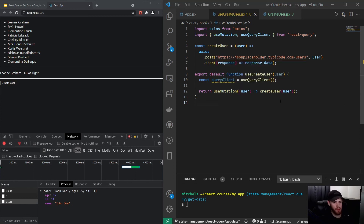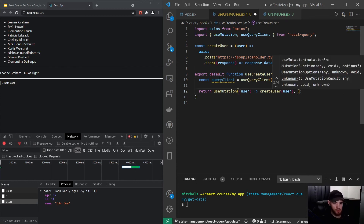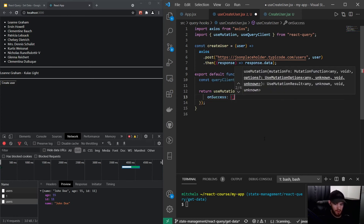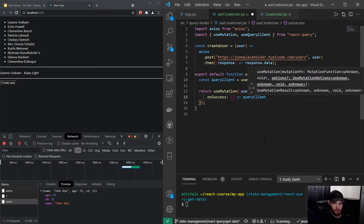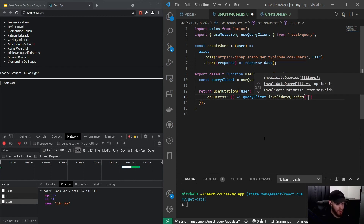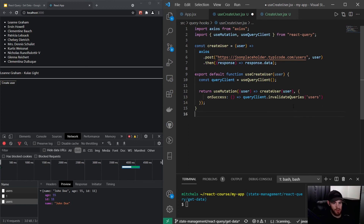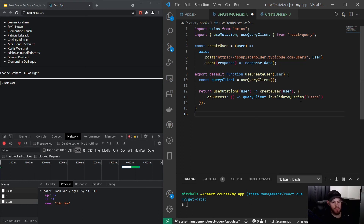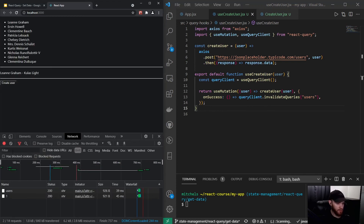Most of the time whenever you're using useMutation — whether creating a new user or updating one — you probably want to invalidate all your cache that uses the specific query key. In this case that would be our 'users' key. To do that, I pass a second argument to useMutation with an onSuccess callback, and inside I call queryClient.invalidateQueries('users'). This clears the cache and tells React Query to refetch all hooks using that 'users' query key.